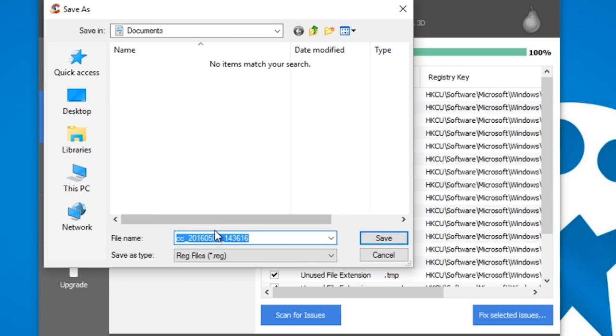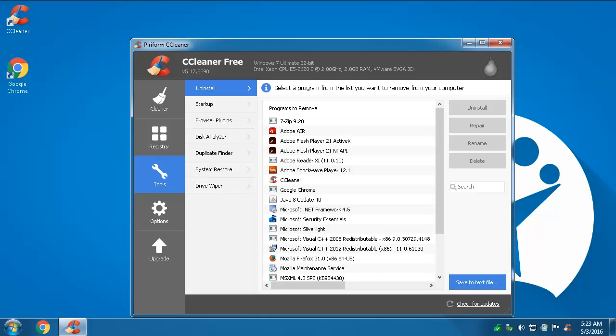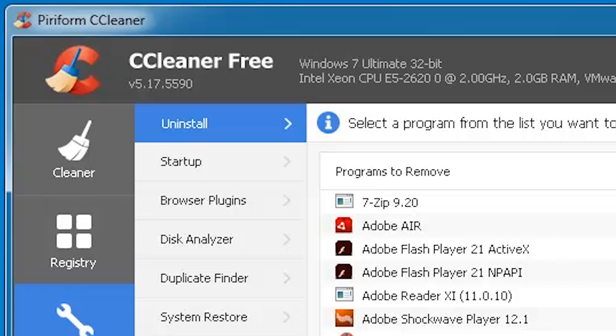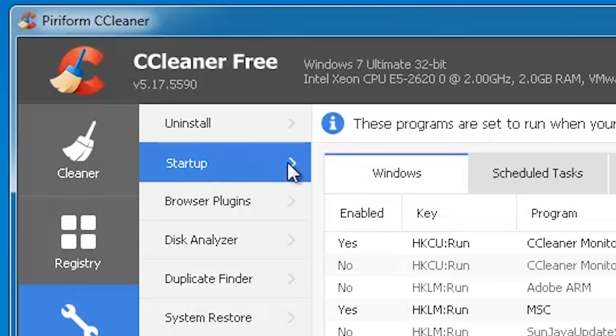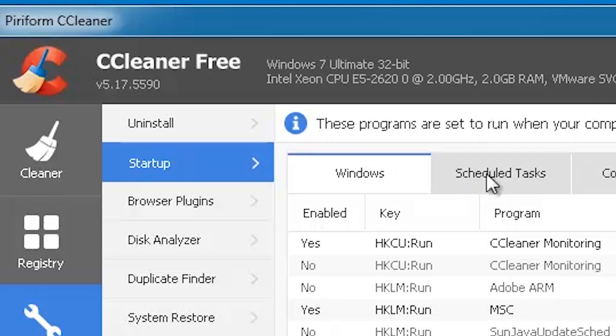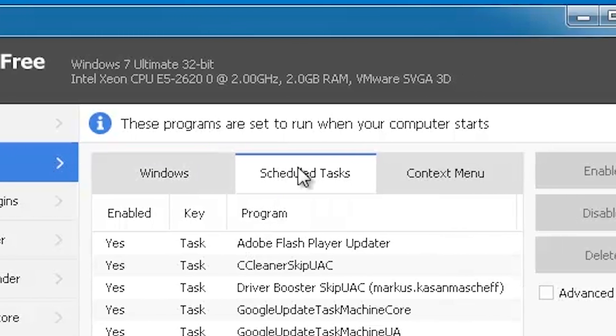CCleaner has other great functions beside cleaning. Two of the most important of these are the uninstaller tool which lets you easily remove programs and browser plugins, and the startup manager that allows you to control what apps start when you boot your machine to speed up the startup.